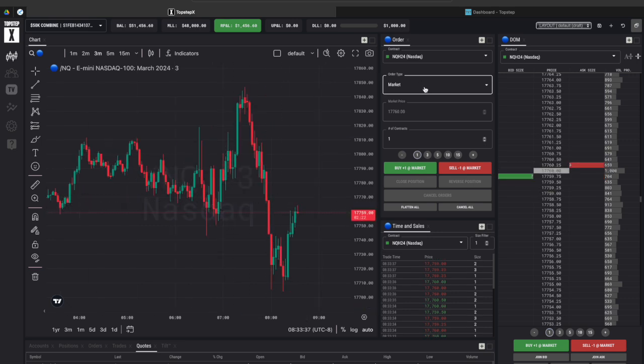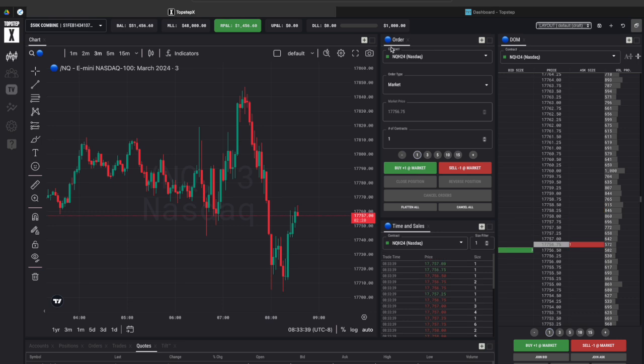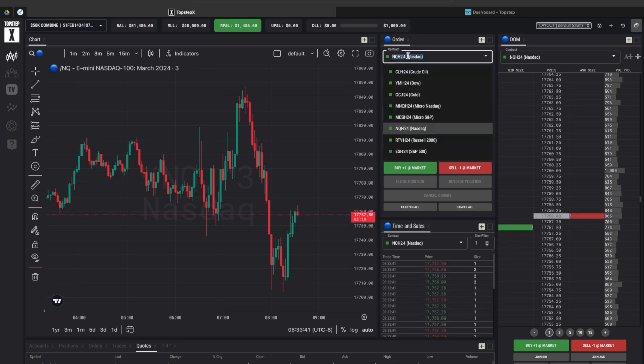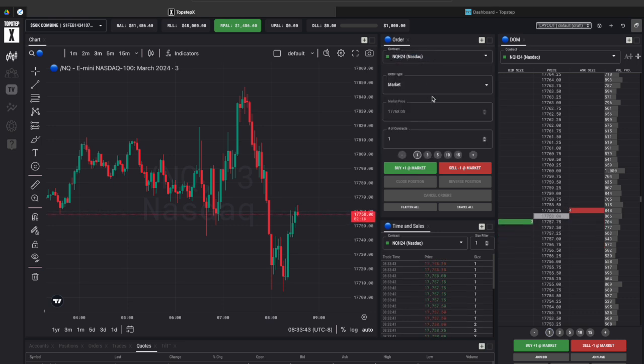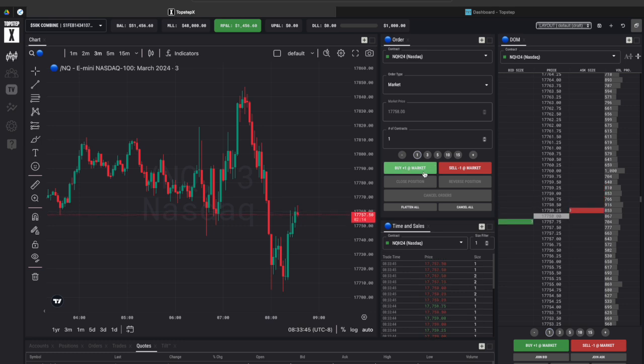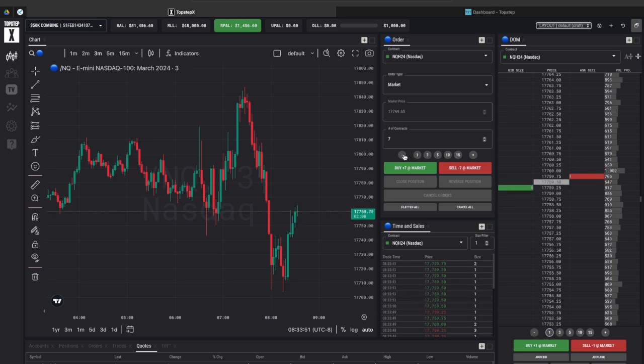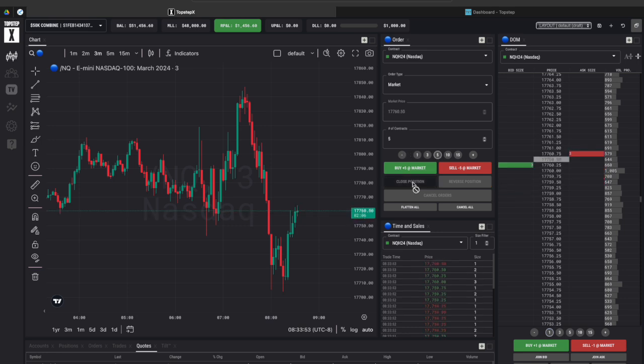And then on the right hand side back to where this order section is where we change the instrument you can also place your trades here so you can execute on some market orders, increase the amount of contracts you want depending on your combine size of course or your funded account size.